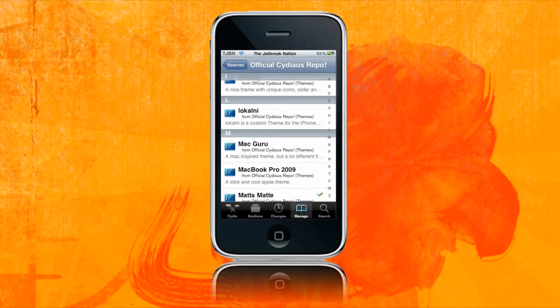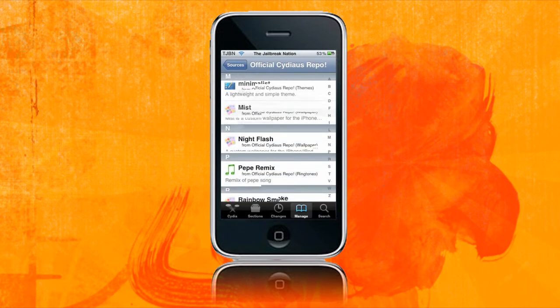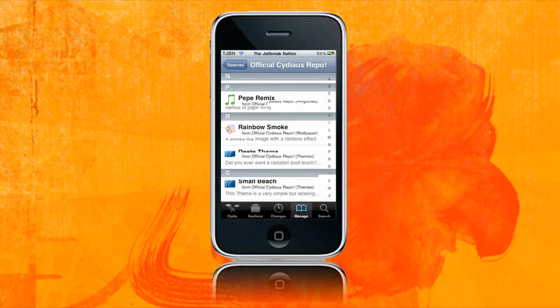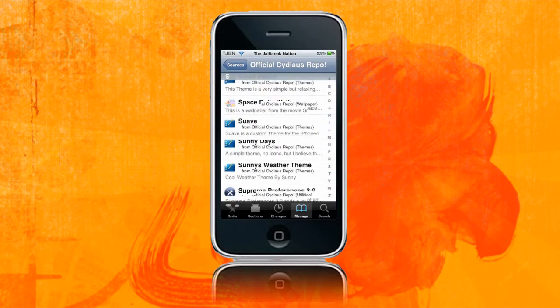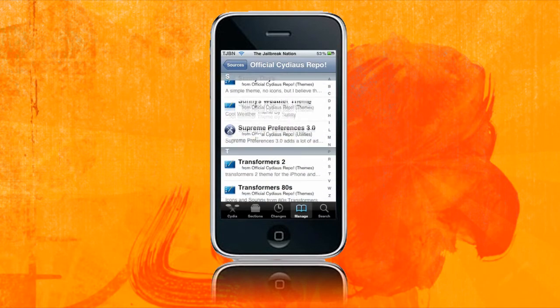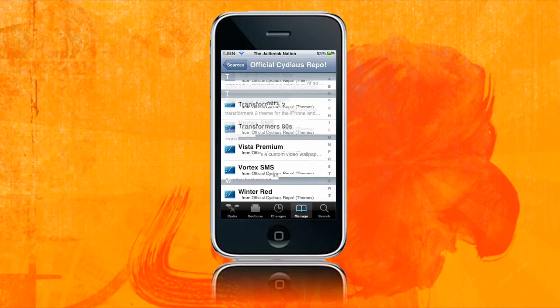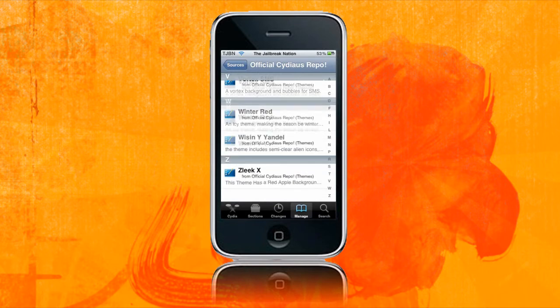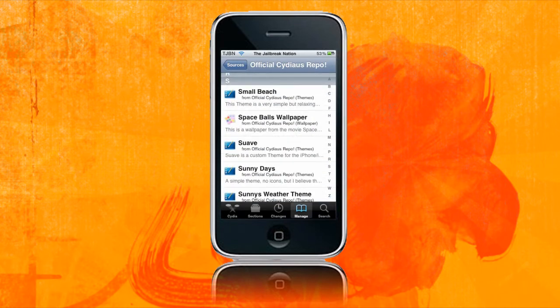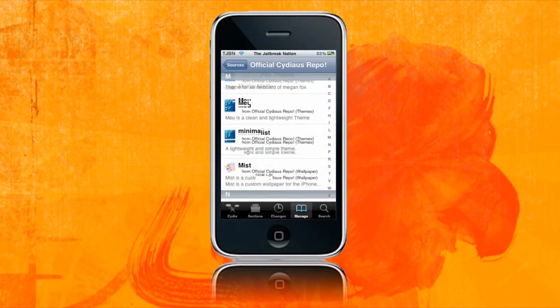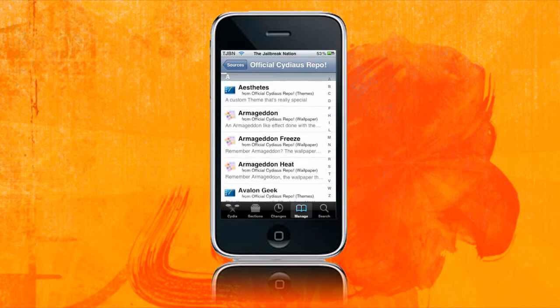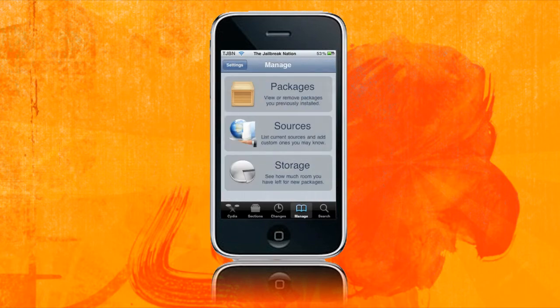So here we have lots and lots of themes and wallpapers and stuff like that. You've got Supreme Preferences 3.0 just there. And yeah, this guy is renowned for the themes that he has. So I really recommend you install this source to get some awesome themes on it.